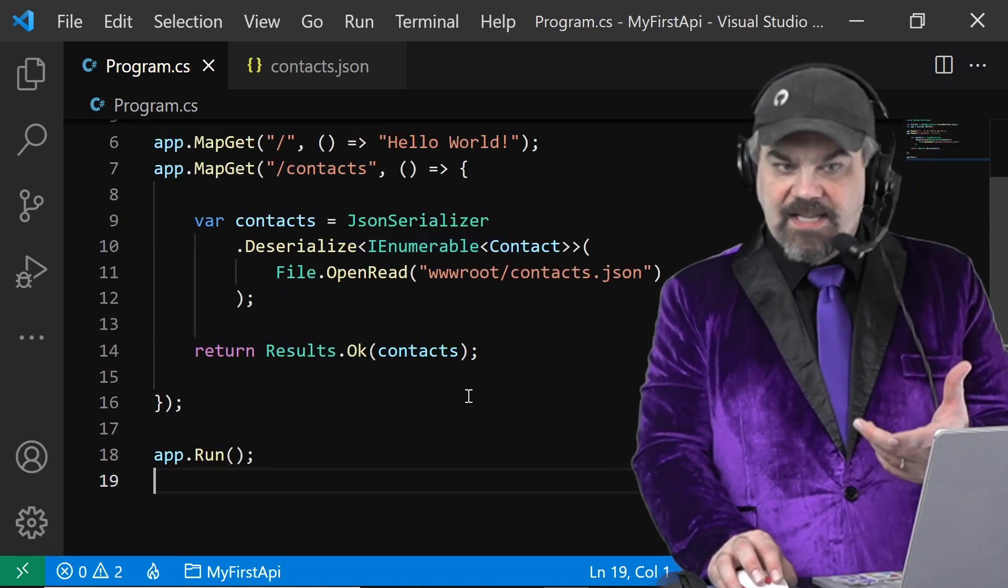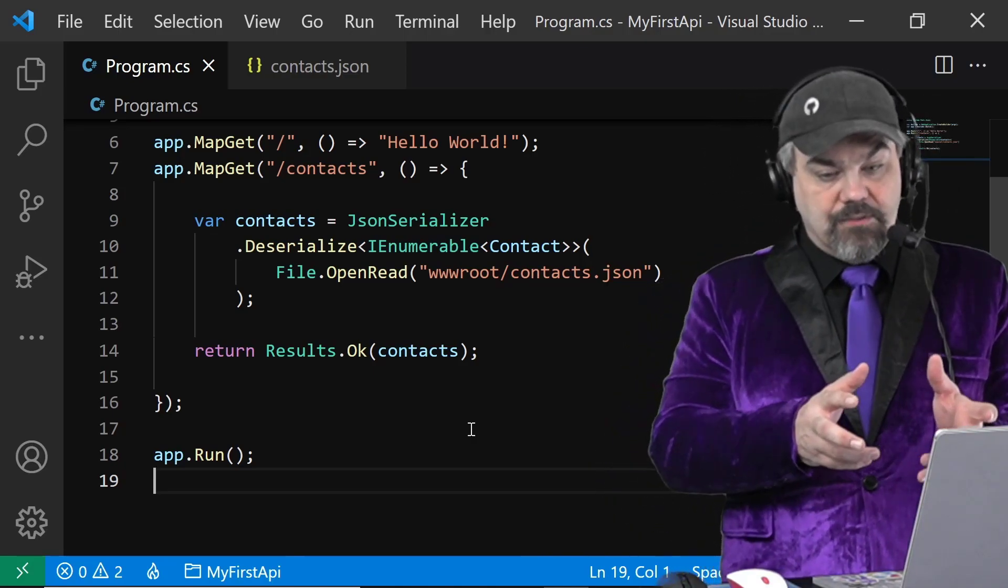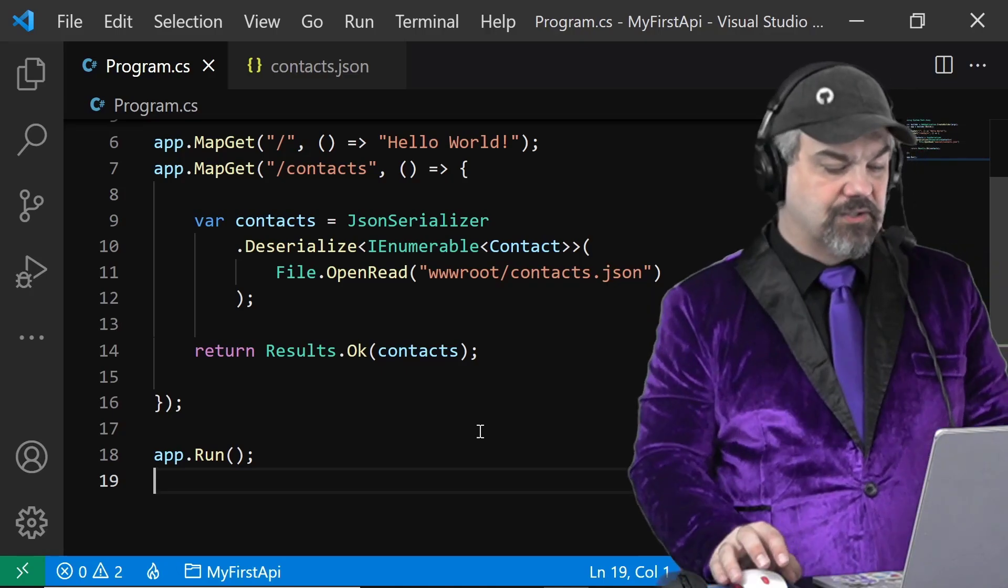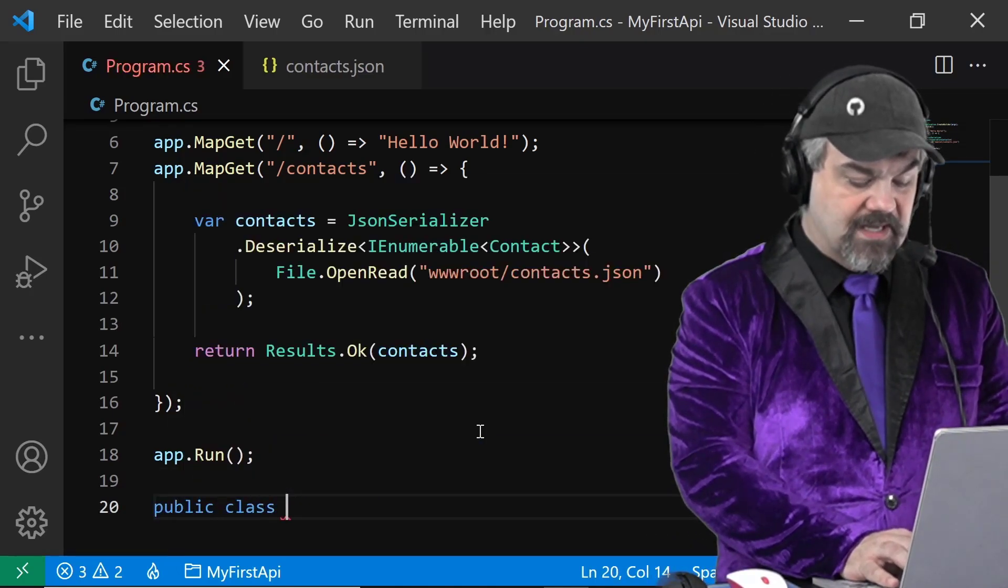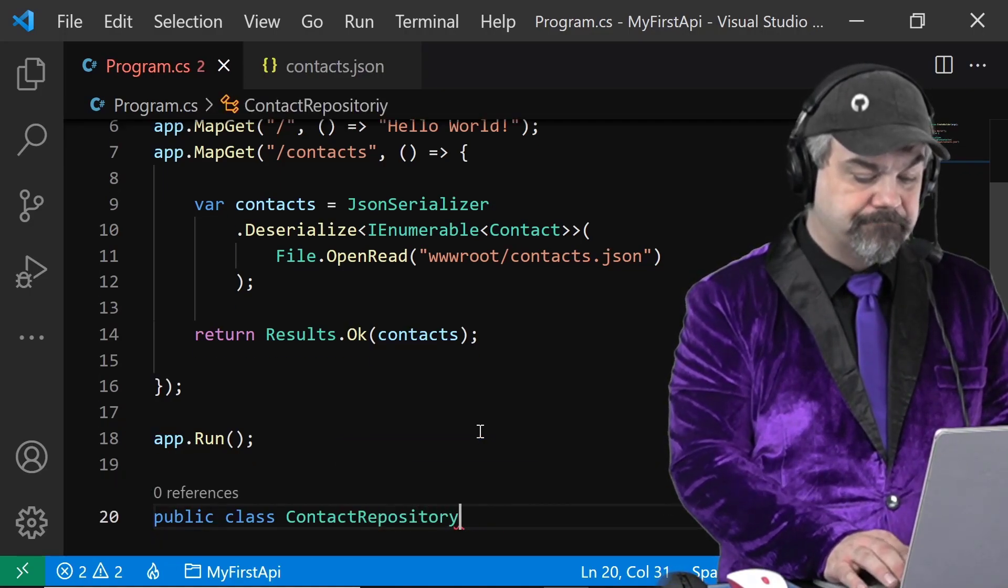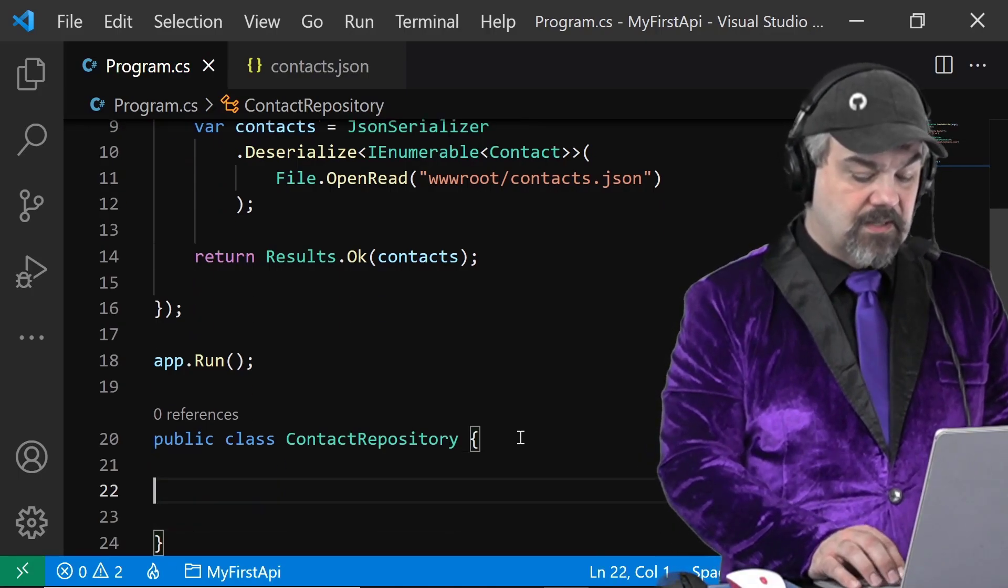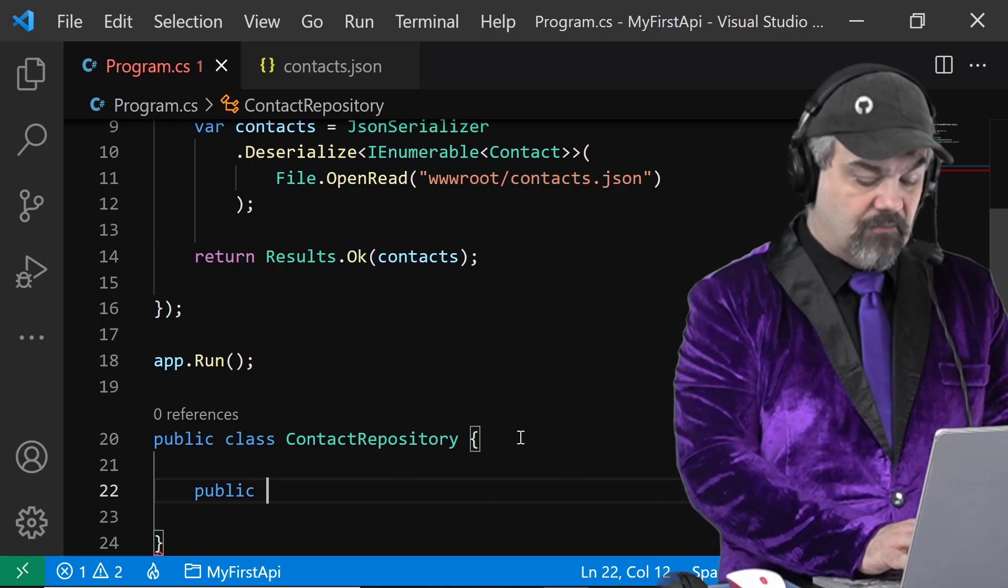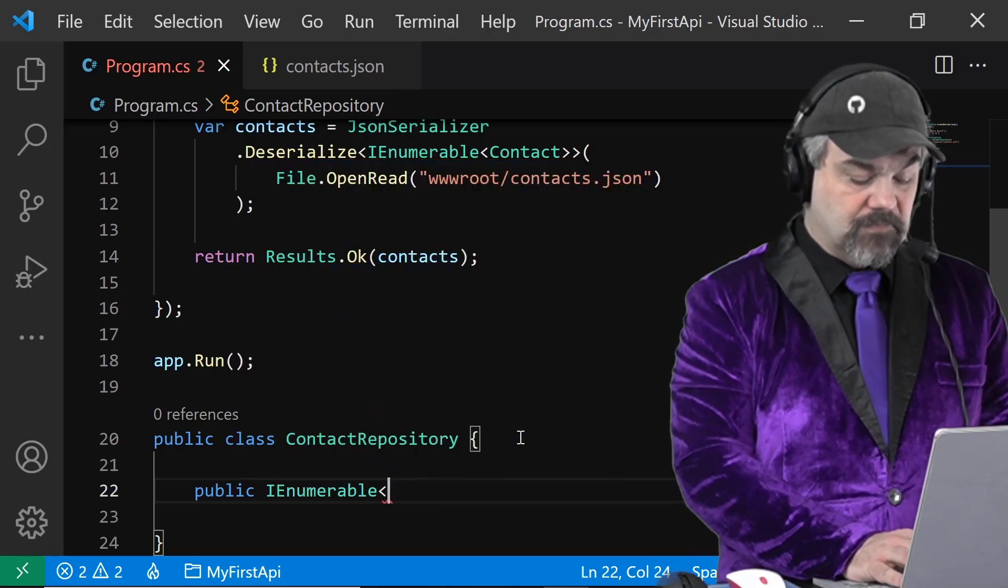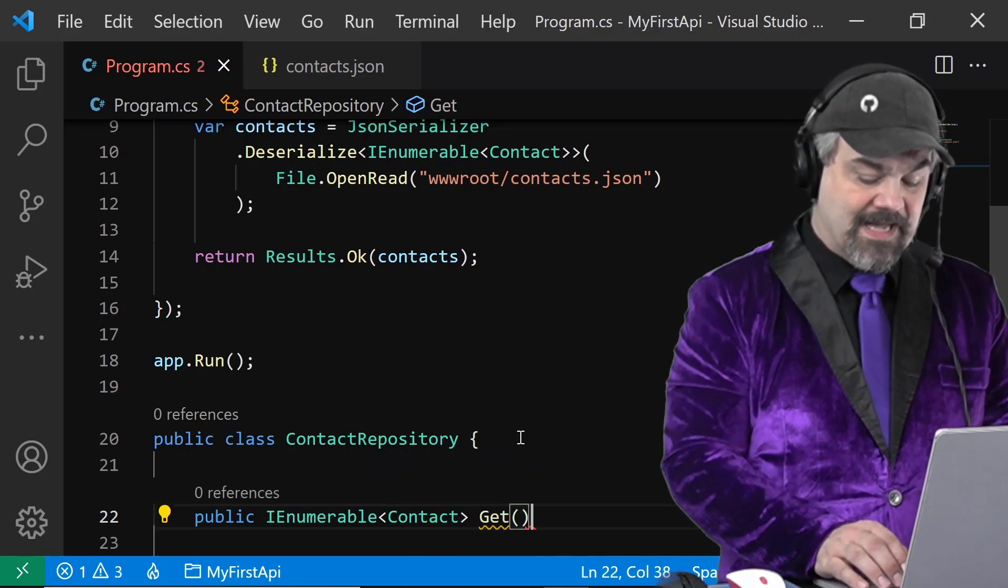Next, I want to introduce a repository class for my contacts so I can just call get on it and retrieve that collection of contacts. So let's create a new class down here called contact repository. And inside of this, I'm going to create one method that returns an innumerable of contact objects and I'm just going to call it get.